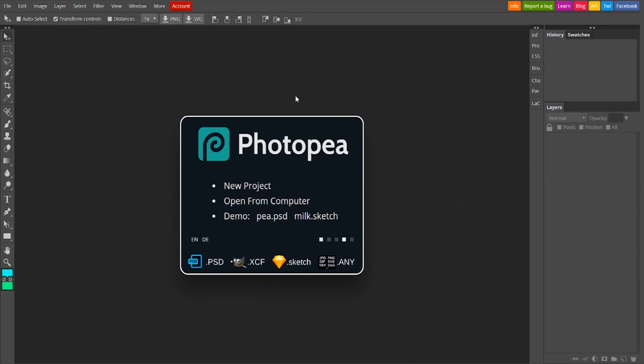Or you can get the suite for I think $20 a month. But if you don't want to pay that, no need to anymore because there is an app called Photopea that you can get and it's a web browser based version of Photoshop basically.